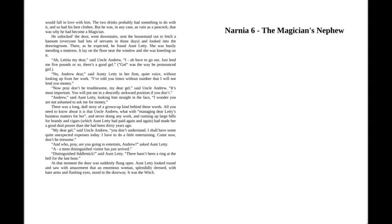There, as he expected, he found Aunt Letty. She was busily mending a mattress. It lay on the floor near the window and she was kneeling on it. "Ah, Letitia, my dear," said Uncle Andrew, "I have to go out. Just lend me five pounds or so, there's a good gal."